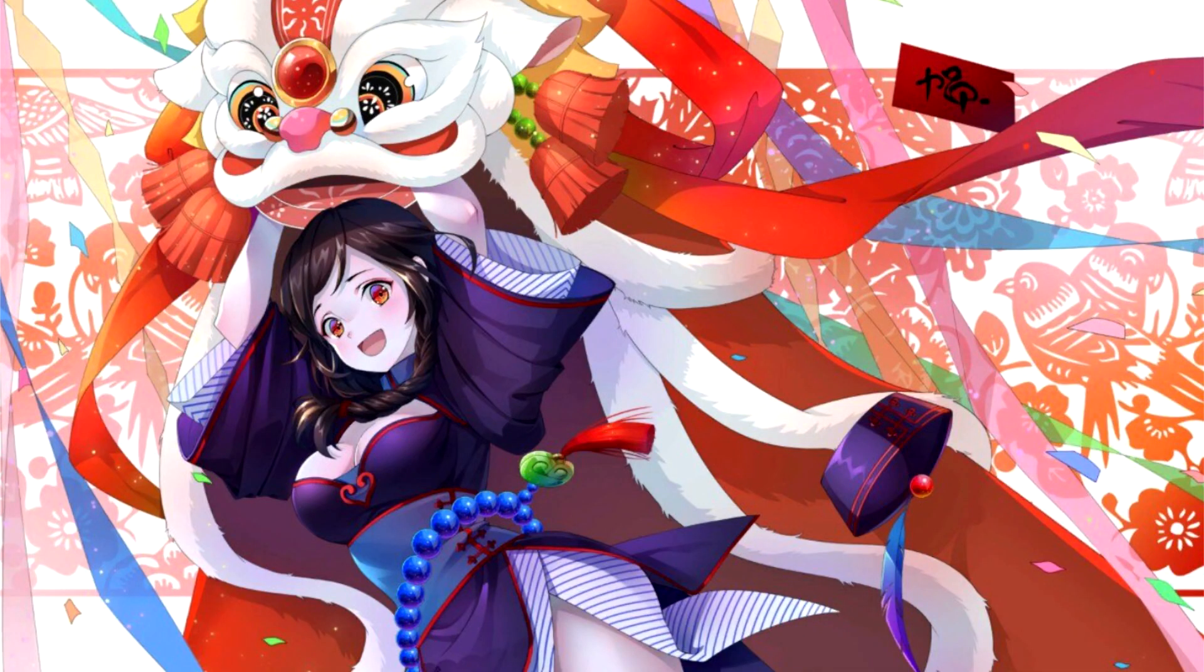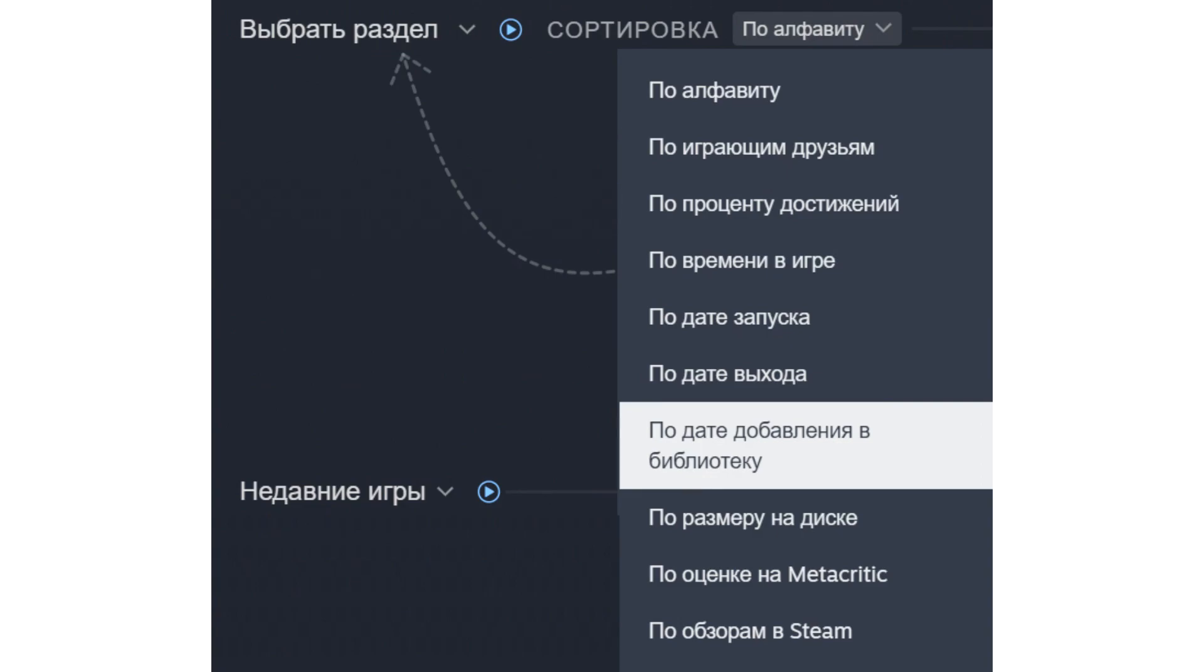Steam has received a fix for owners of large libraries. New sorting and game timer features and other updates have been released for the Steam client.